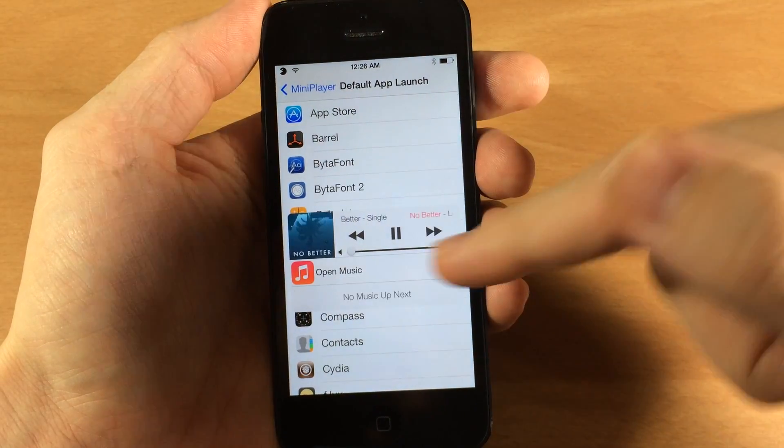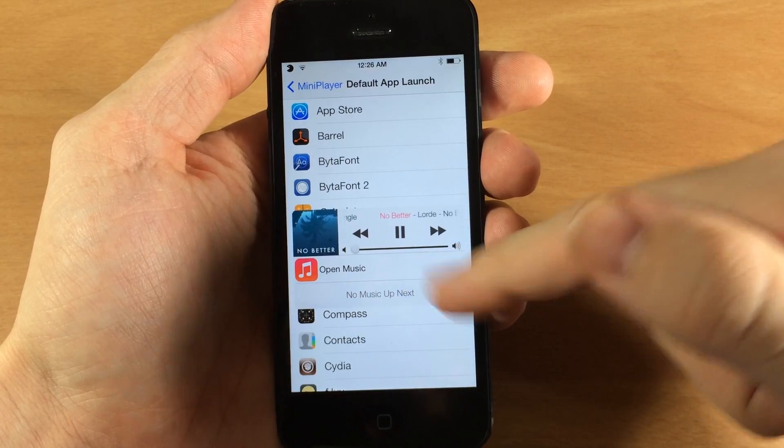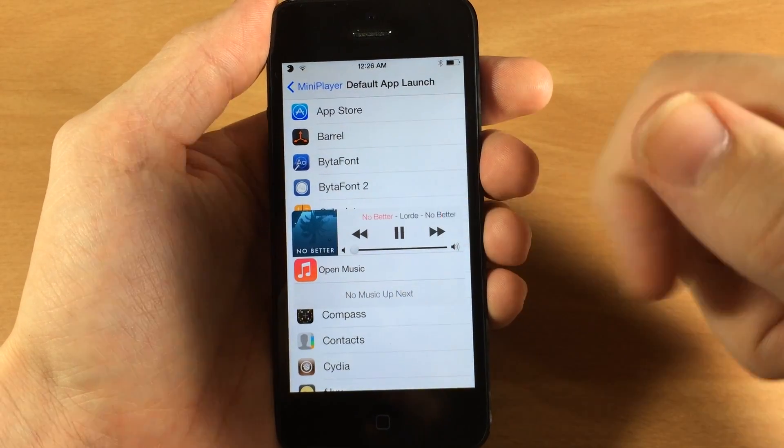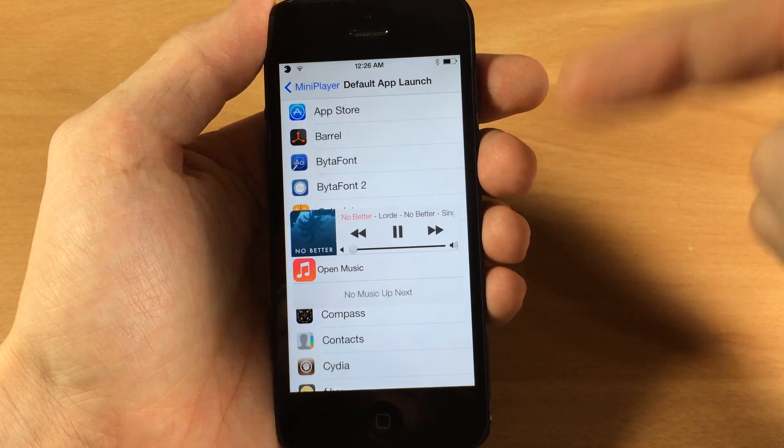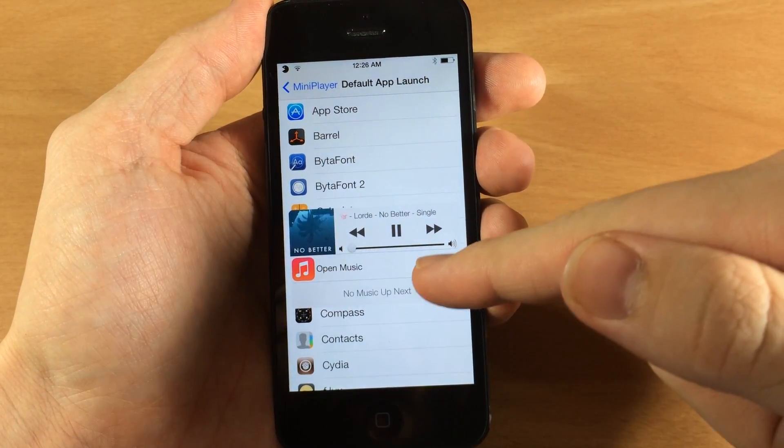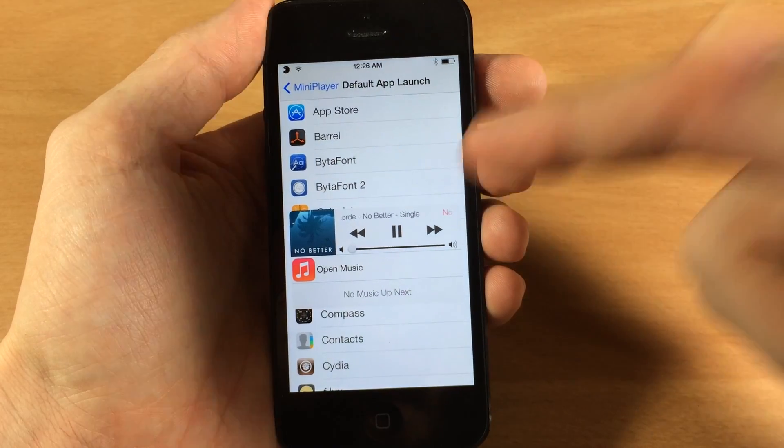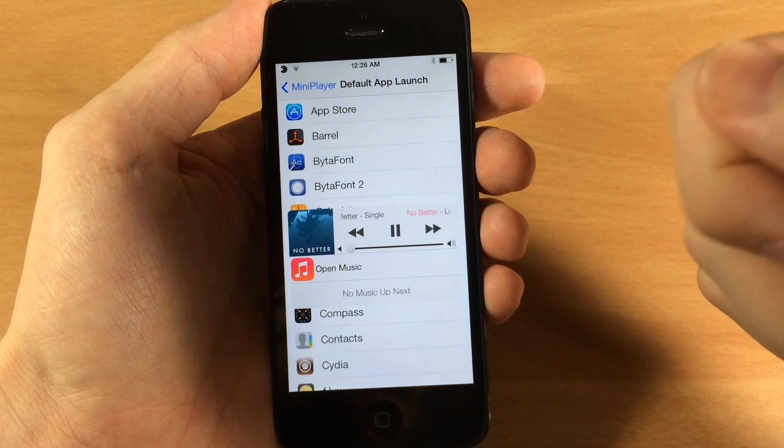And we open this up then it's going to open up whatever application that the music is playing from. So if you're playing something from Spotify then this is going to be the Spotify app, as well as Pandora then that's going to be Pandora.